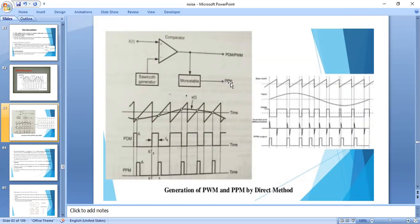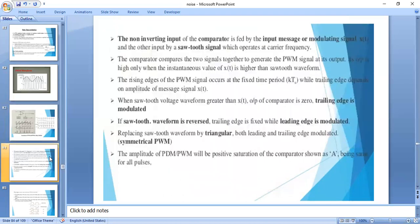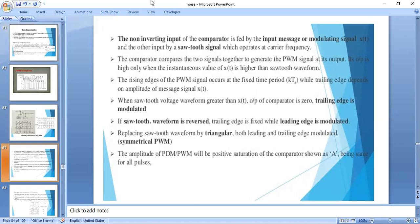From the PWM, we obtain the PPM — pulse position modulation — output, where the position of the pulse is varied. We can get three cases from the comparator. One case gives leading edge constant with trailing edge modulated. In another case, the trailing edge is constant and the leading edge is modulated. In the third case, both leading and trailing edges are modulated.